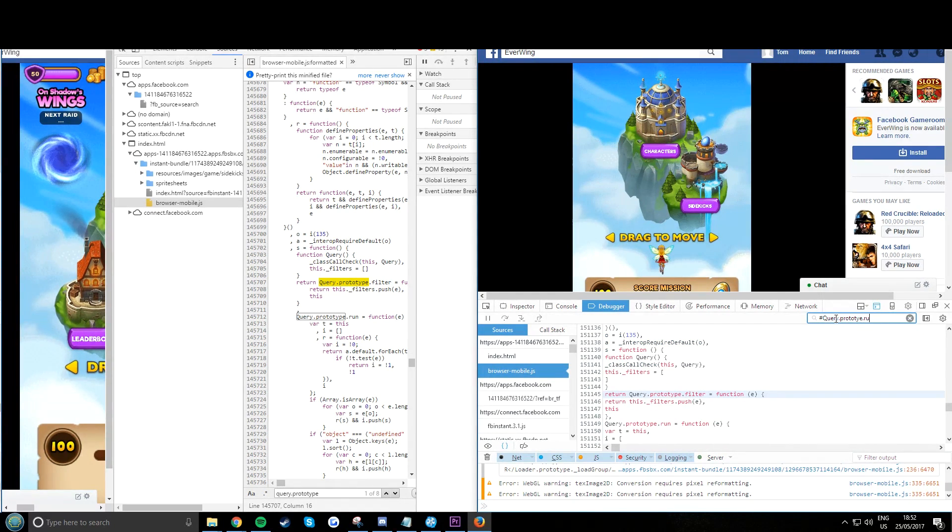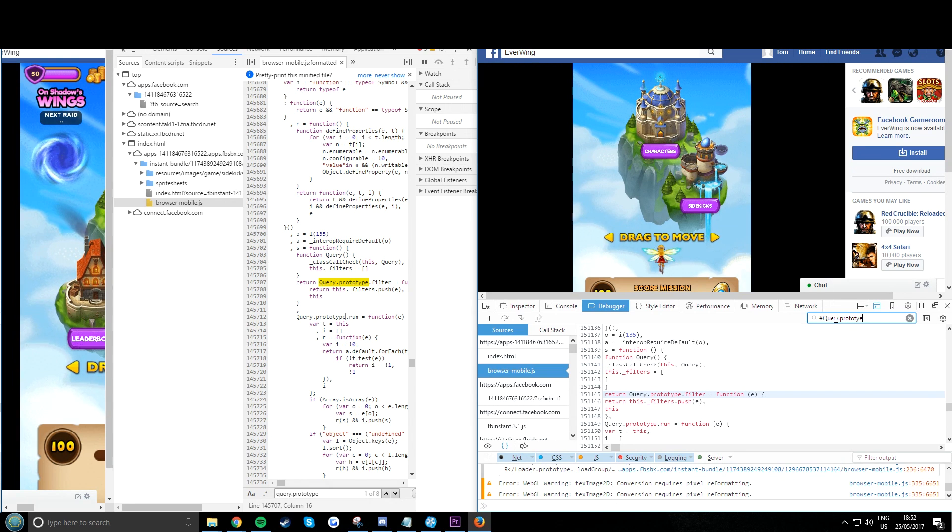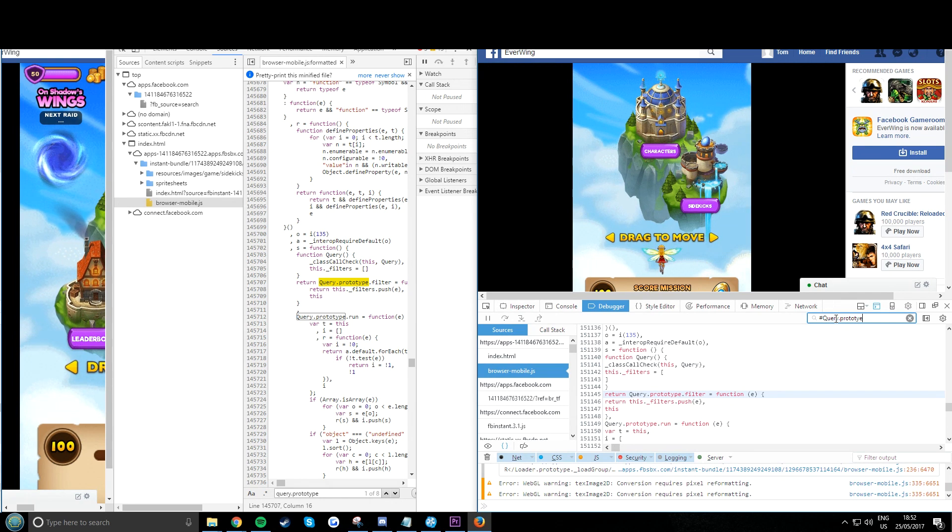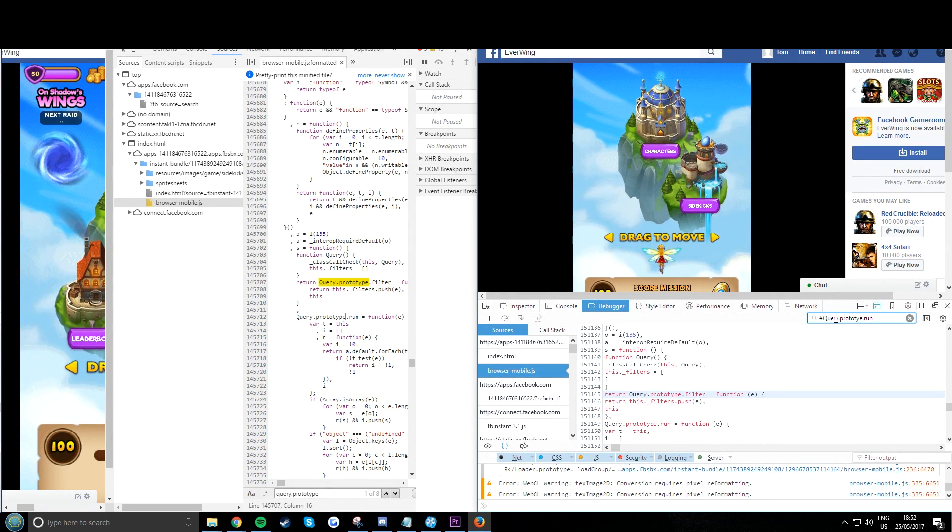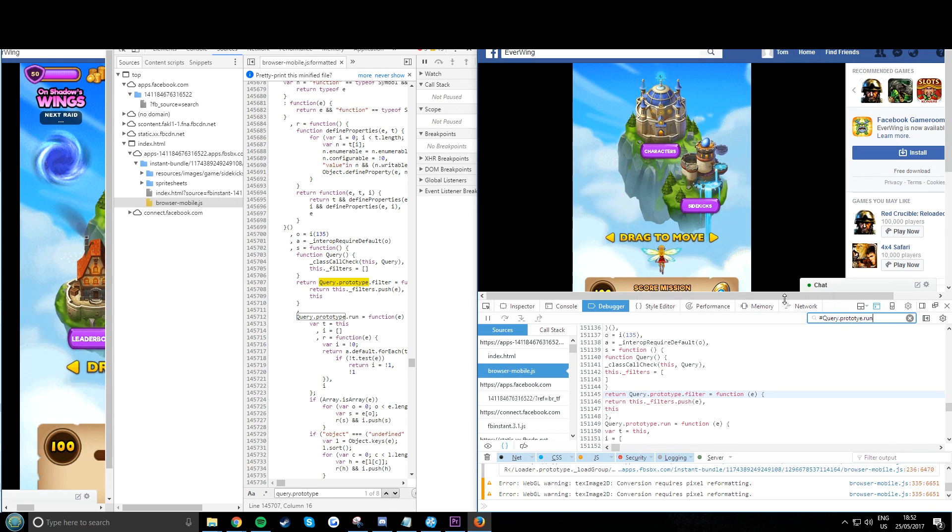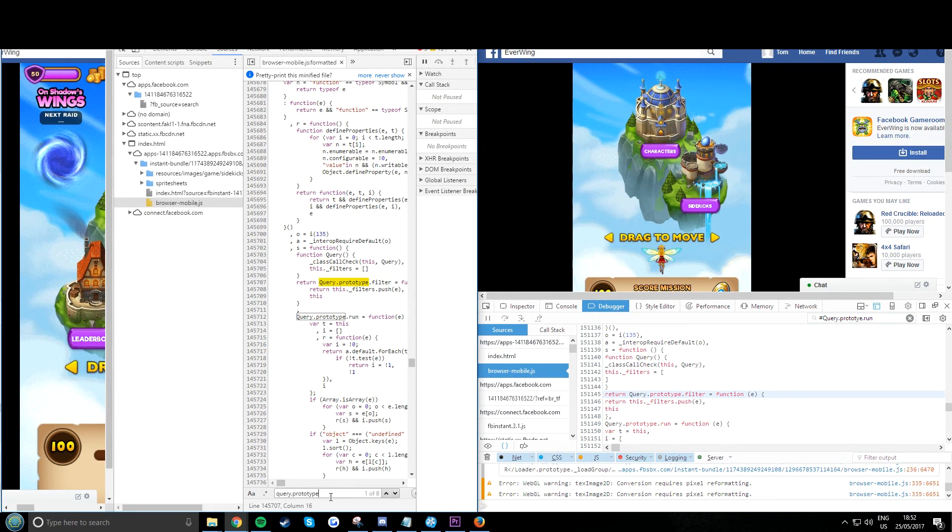I spelled prototype wrong and I got a bit confused here. So embarrassing, but I managed to find it. It's a few lines down.